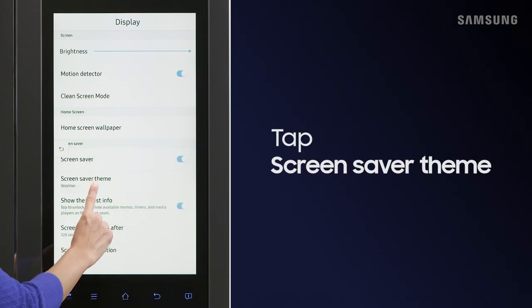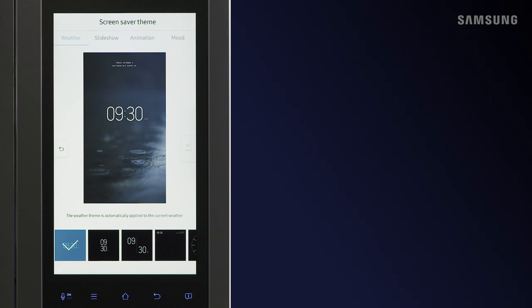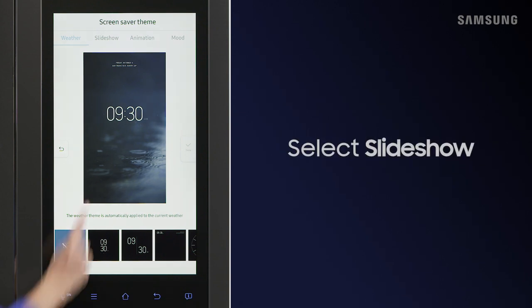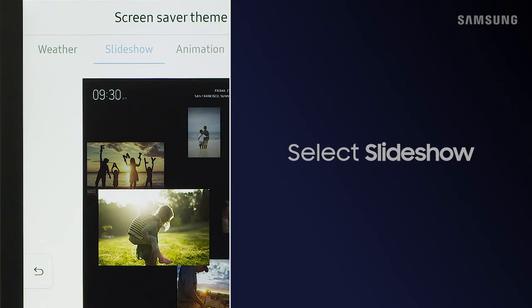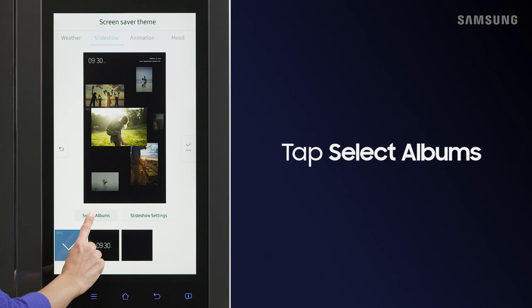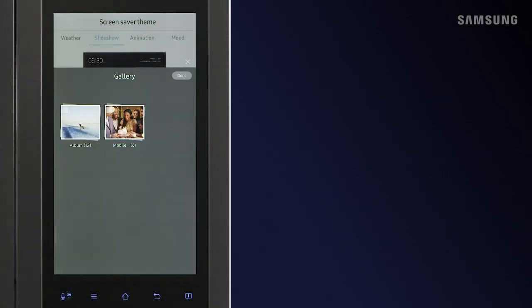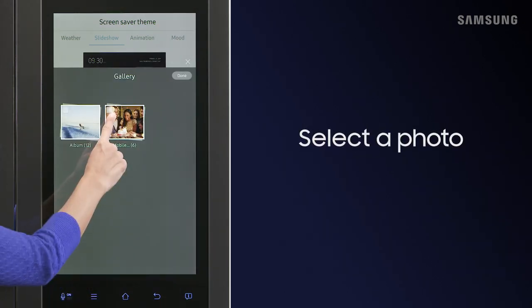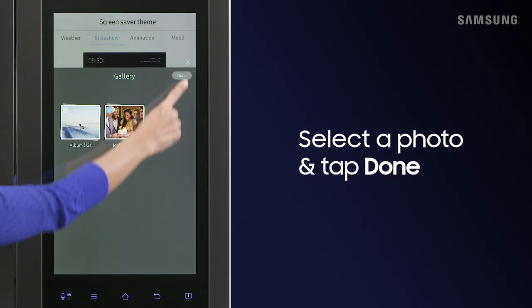Then tap Screensaver Theme and select Slideshow. Tap Select Albums, make your selection, and tap Done.